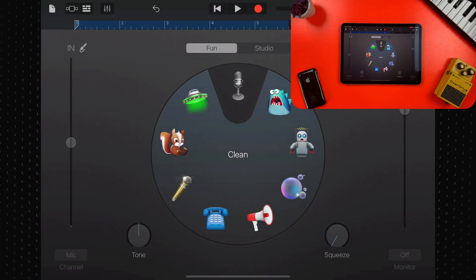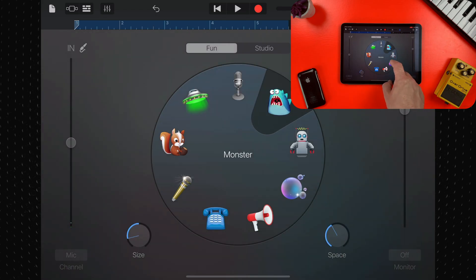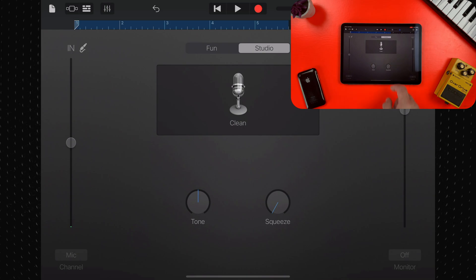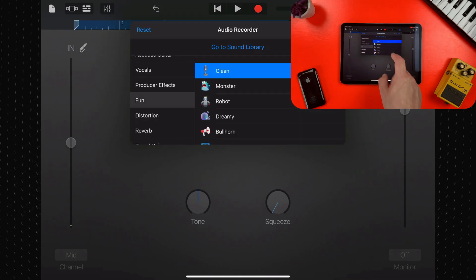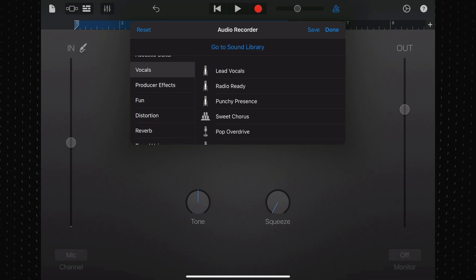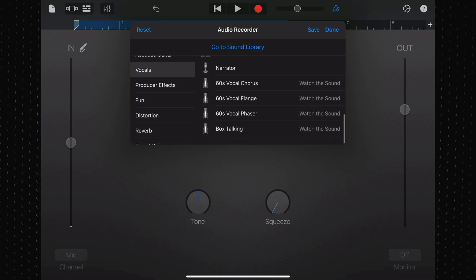Once you're finished recording, you can add some of these fun effects in the fun tab, or you can tap on studio, then the menu in the middle, and then vocals for some more sensible and more usable presets.